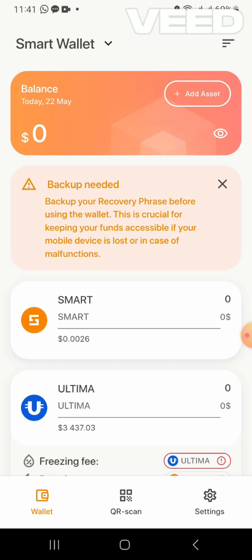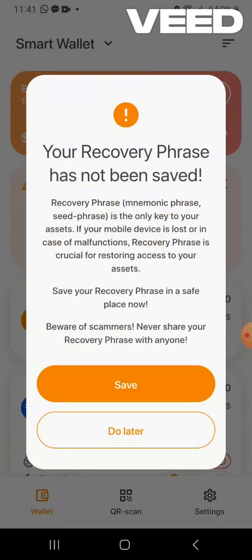I click on backup needed. It says the recovery phrase has not been saved, so I have to save it. The recovery phrase — mnemonic phrases — is the only key to your assets if your mobile device is lost or in case of malfunction. Save your recovery phrase in a safe place. Be aware of scammers — never share your recovery phrase with anyone.